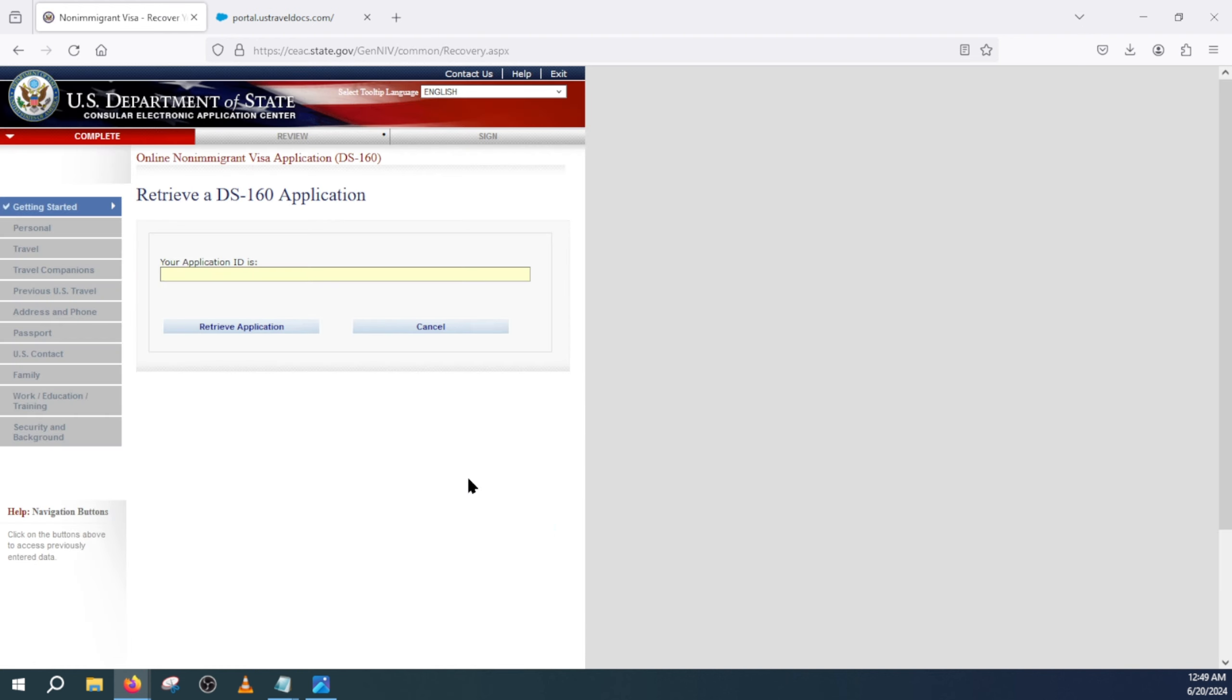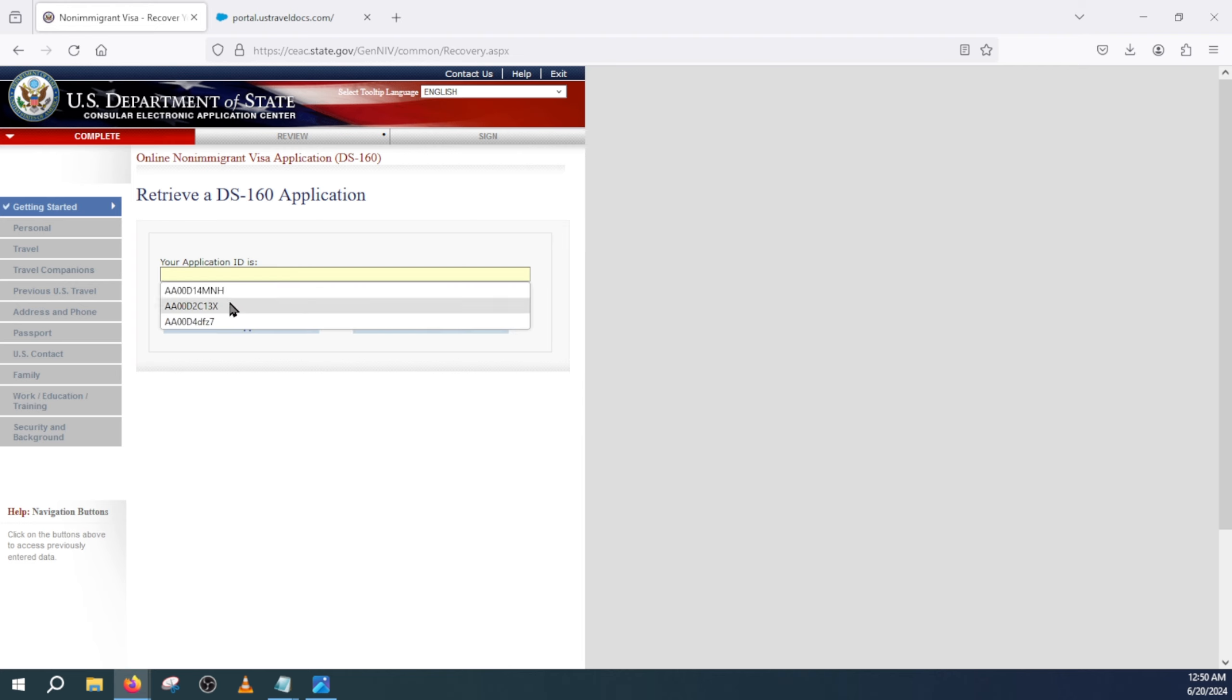From here you will provide the application ID that should be on your DS-160 confirmation page under the barcode. I will select one of them here. Keep in mind this application ID always starts with the letters AA.